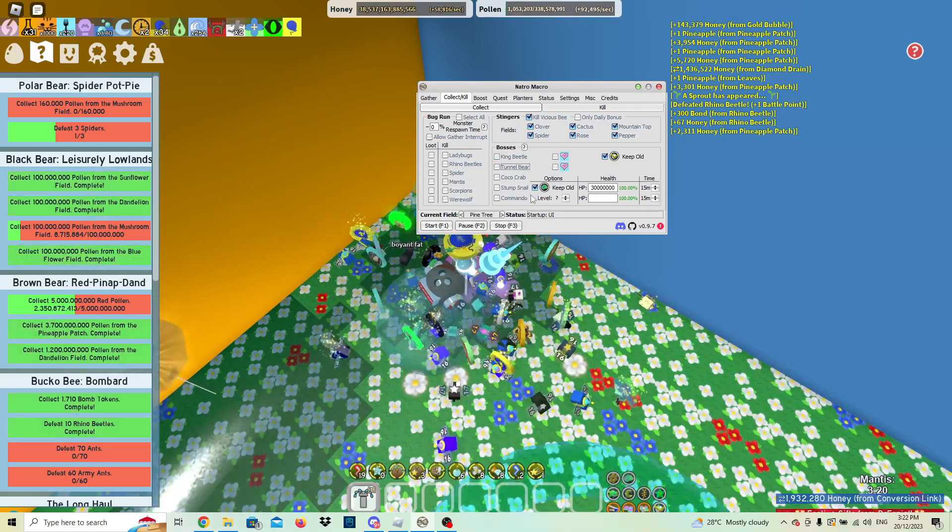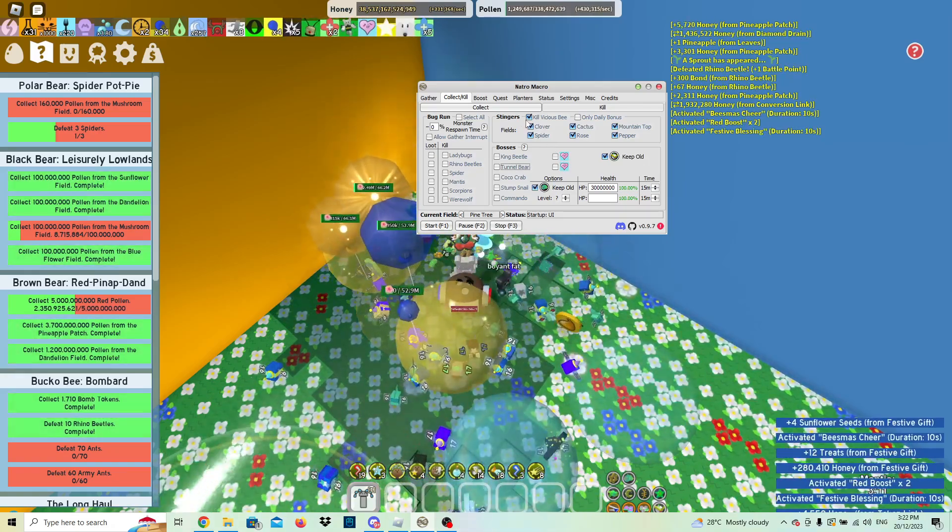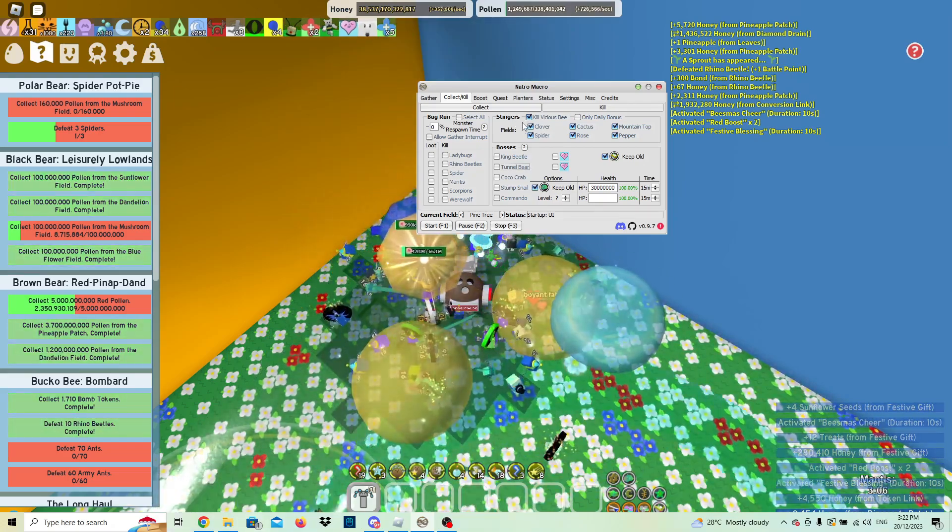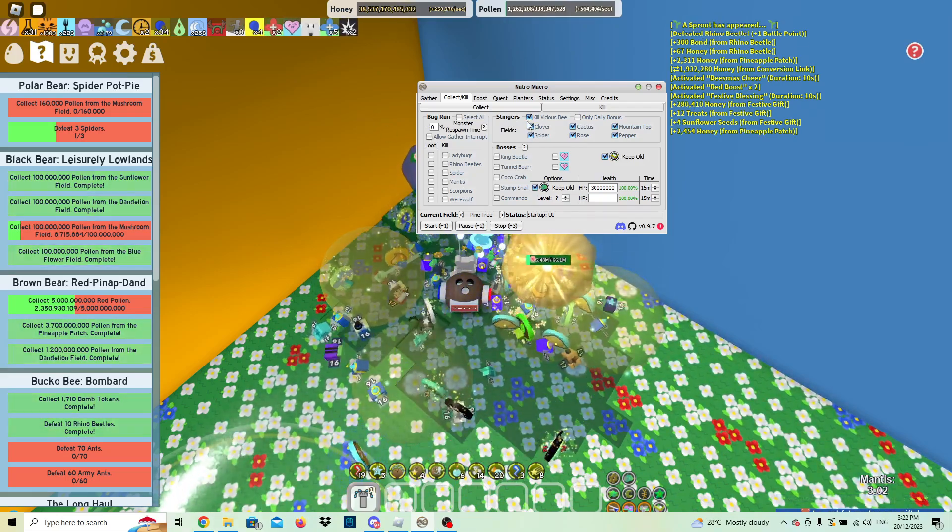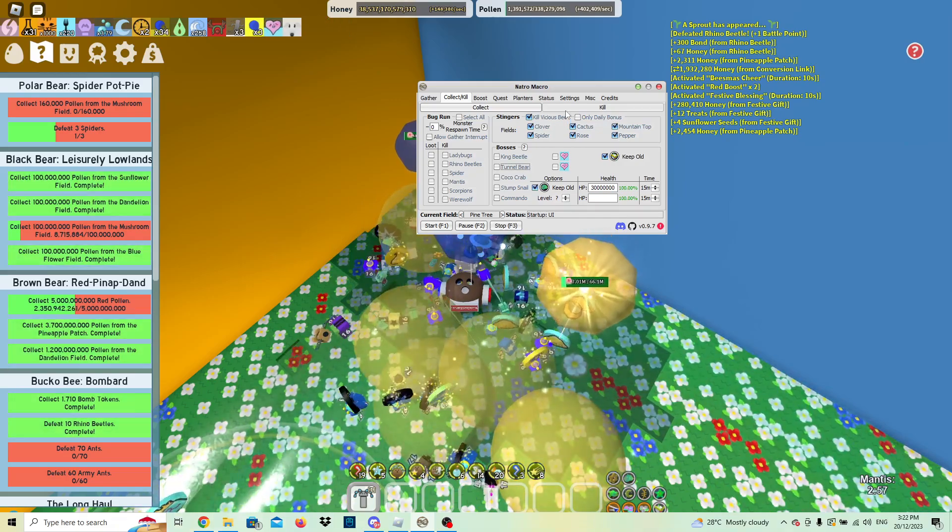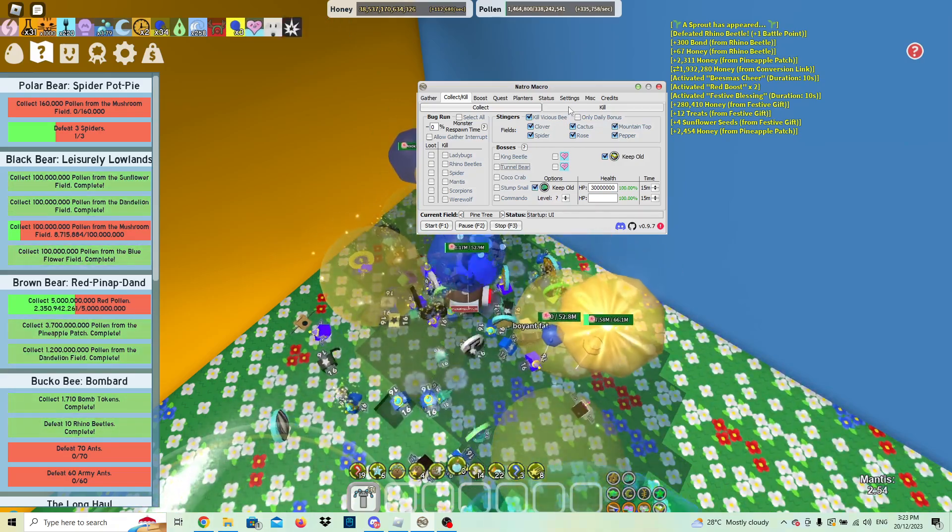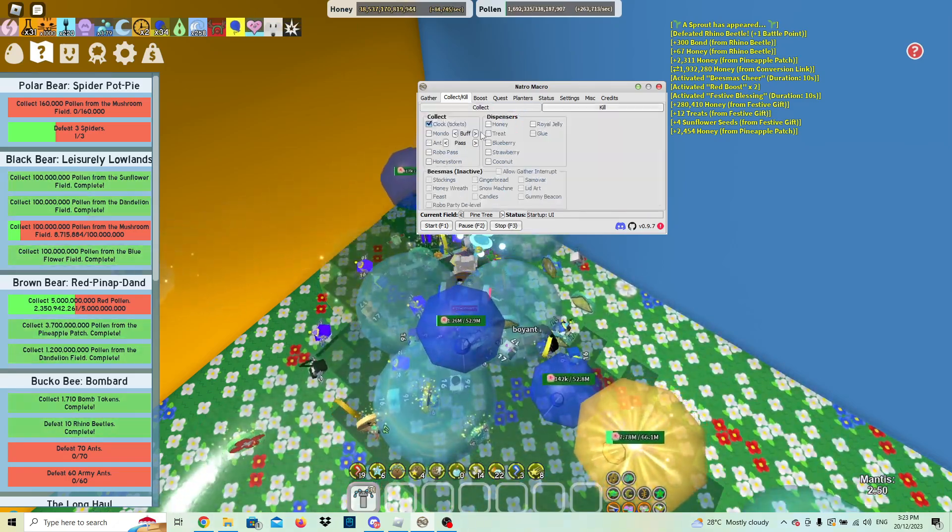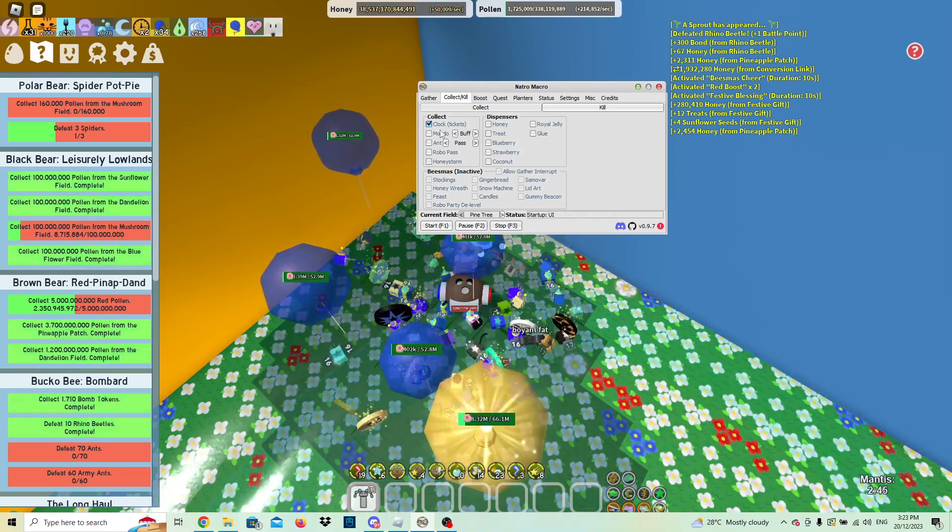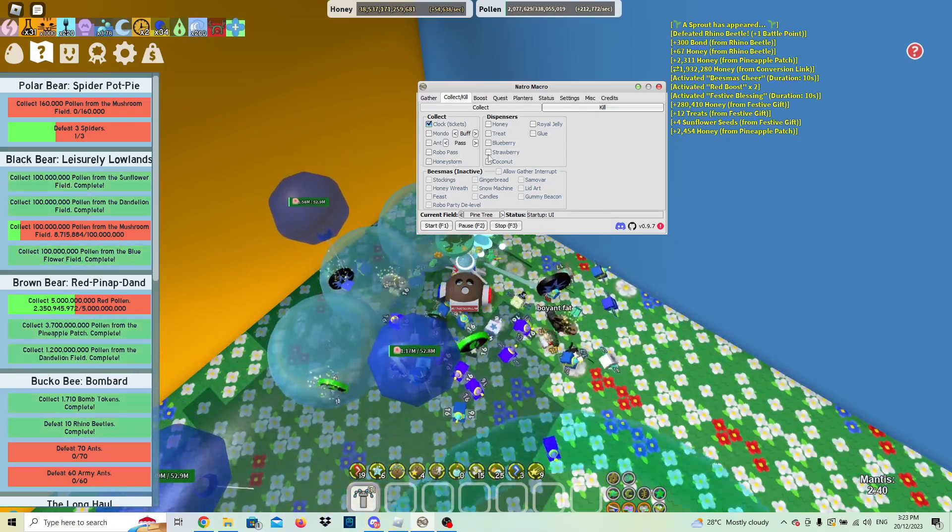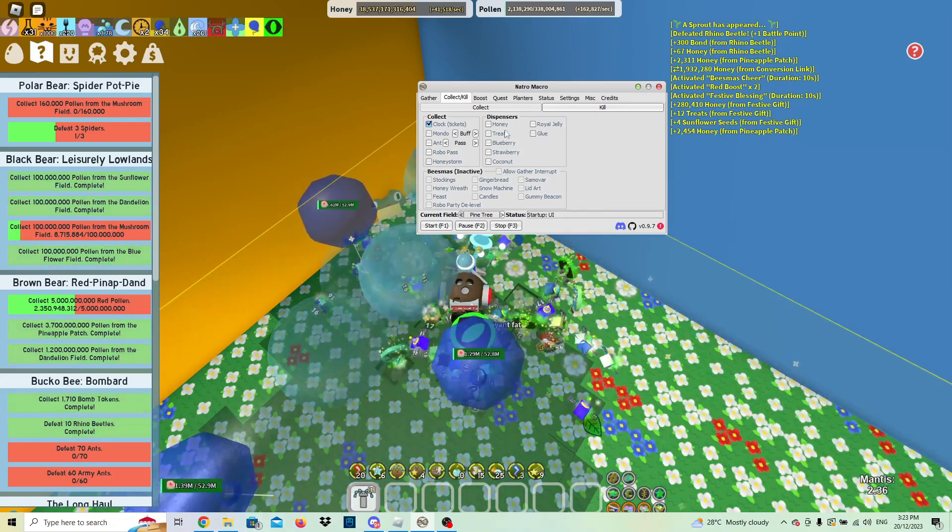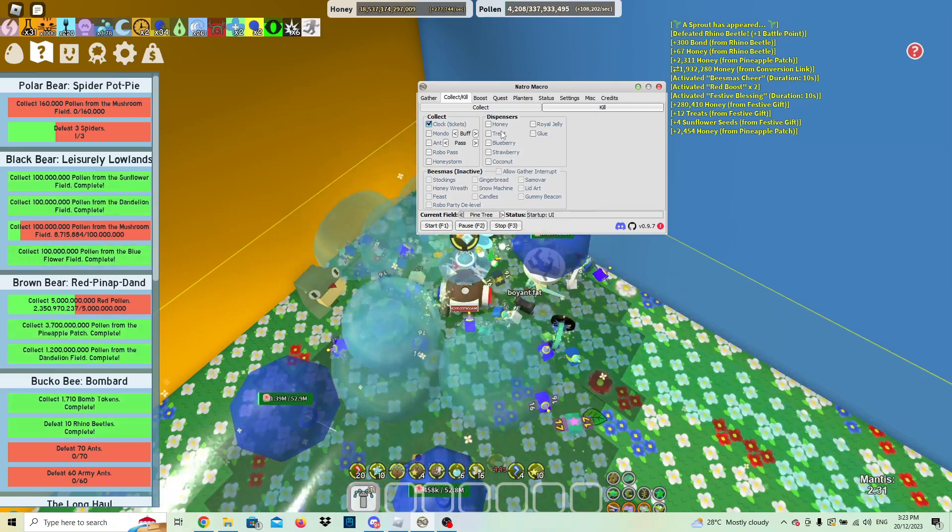Here's what I find: because I want to change for red hive but I just don't have enough stingers for that, I have kill vicious bee on, which means every nighttime cycle it will go to these fields and just check for stingers in the fields and then it will give you the stingers. You can collect here, you can collect clock which gives you a bunch of tickets, which I'd recommend. None of these are really that important.